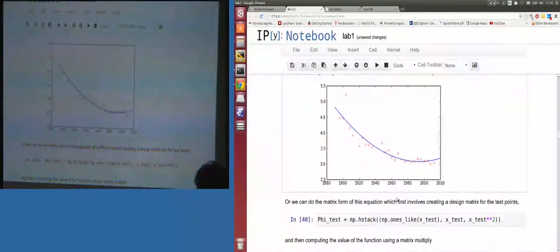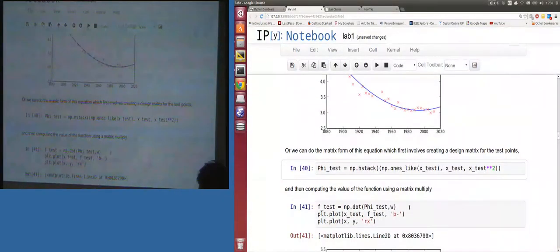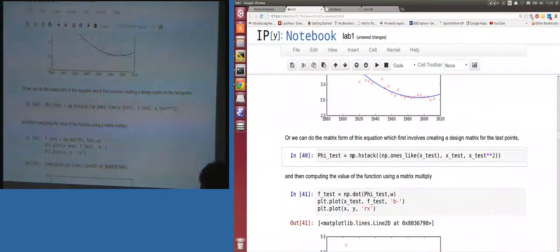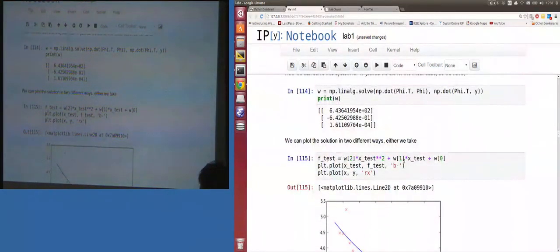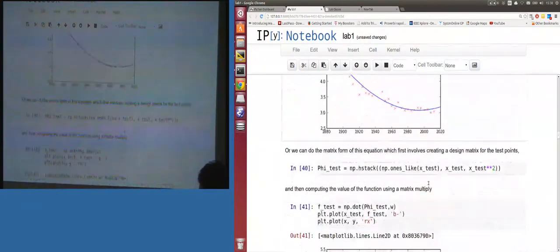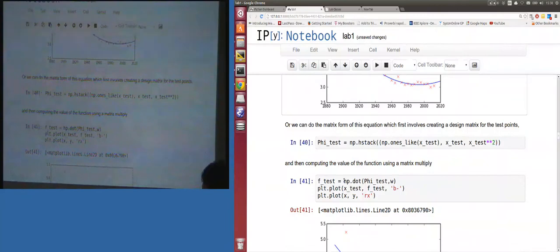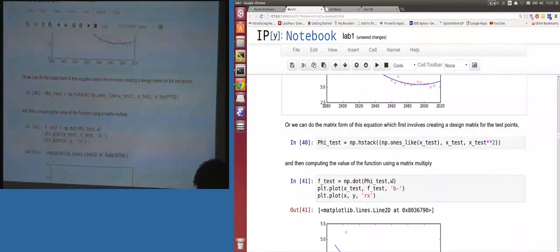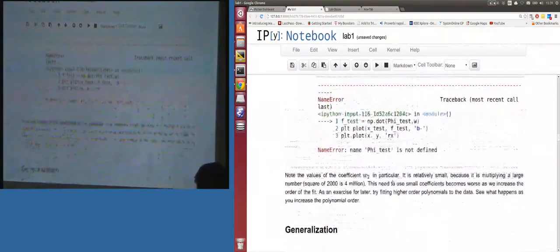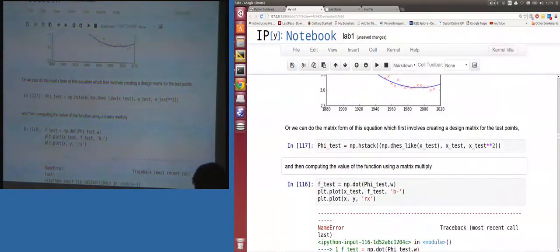This is easy to extend further. Rather than writing out w[2]*x_test² + w[1]*x_test + w[0] explicitly, the more general form sets up phi_test as np.hstack([ones_like(x_test), x_test, x_test²]), then f_test = np.dot(phi_test, w). That's the matrix version of what we had before, and we see the same result.